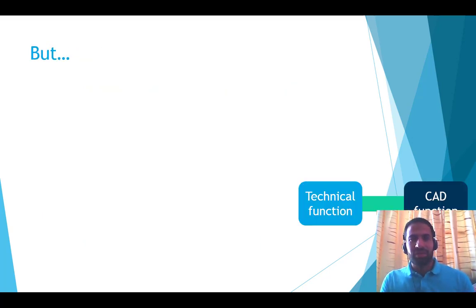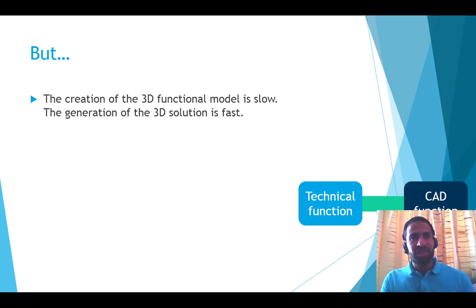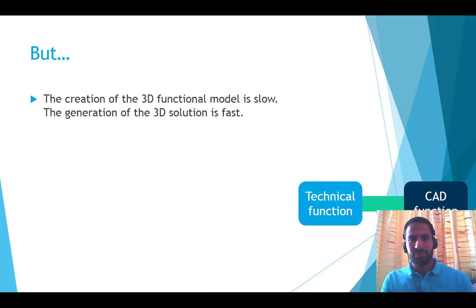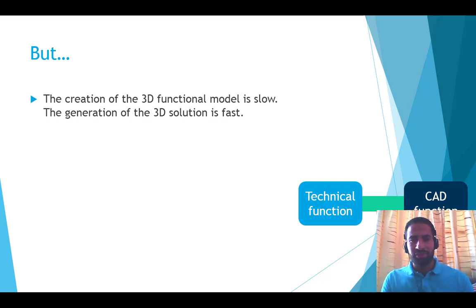But I admit it, the creation of this 3D functional model takes time. But the generation of solutions is fast. So there is a compromise here.